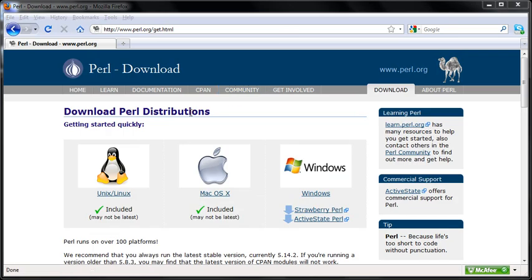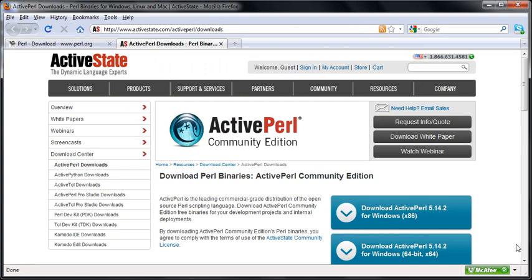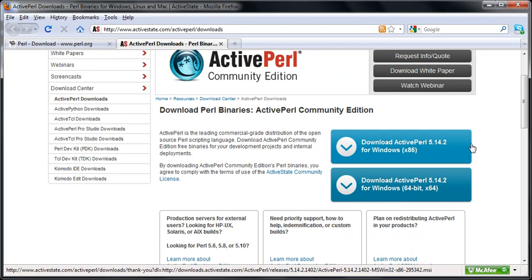These are different varieties of the Perl downloads, and we're going to choose Windows since we're working off Windows. We're going to choose Active State Perl, and that takes us to the Active State page. Down here you can see whether you want it for 32 or 64-bit. I have a 32-bit machine, so I'm going to download Active Perl 5.14.2.